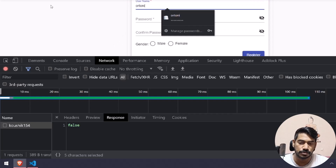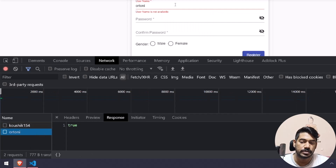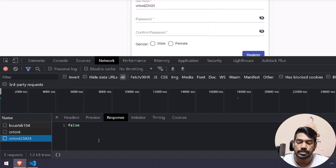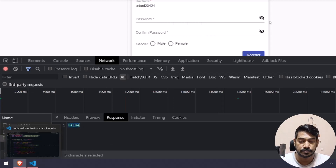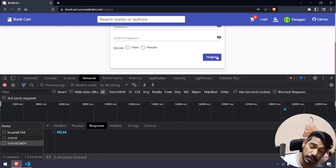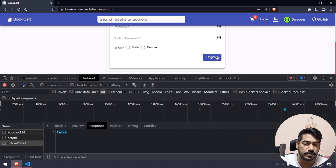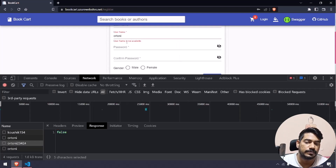For example, 'or tony' returns true. So the register button click will work only if the response is false or the response is completed. If I type an existing name, we are able to see an error message.